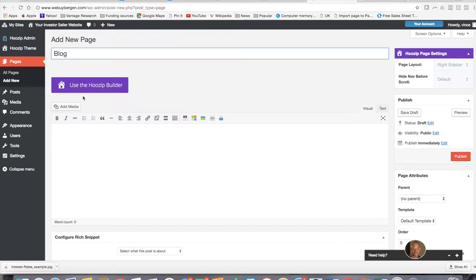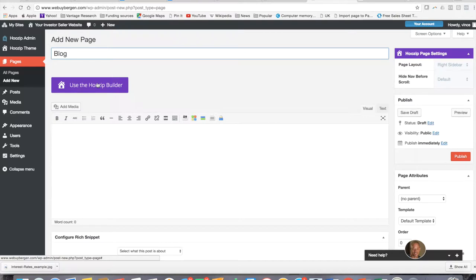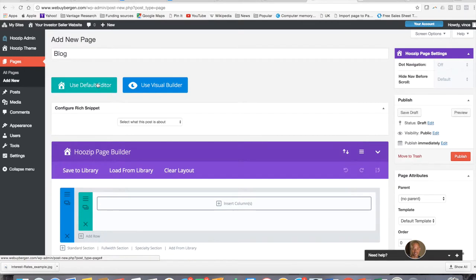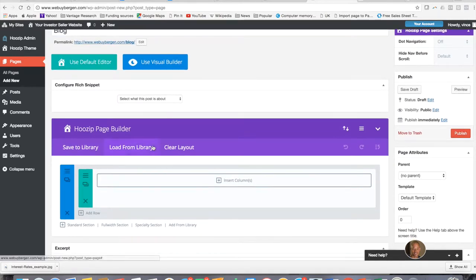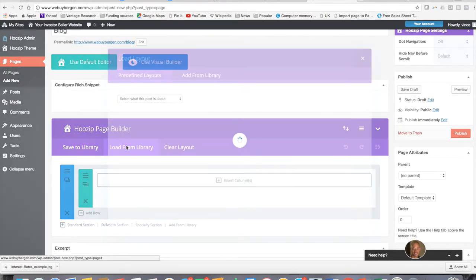The next thing you're going to do is you're going to go to the Whozip builder, because here we've already created a blog page type for you, so you don't have to create it and format it or anything like that. You're just going to hit use the Whozip builder, and then you're going to go load from library.